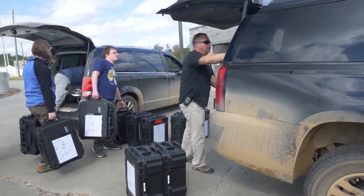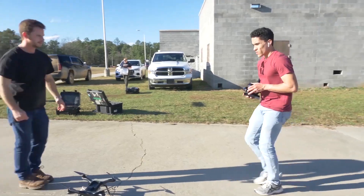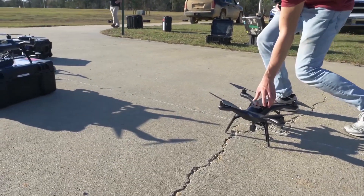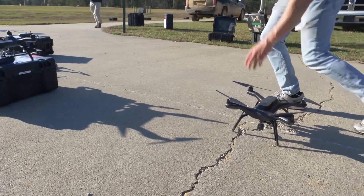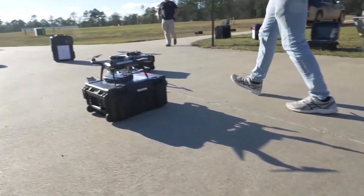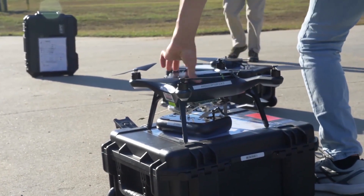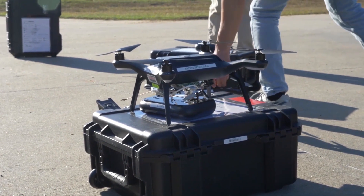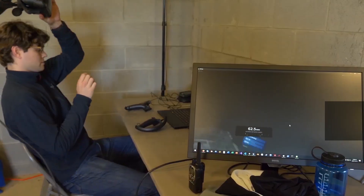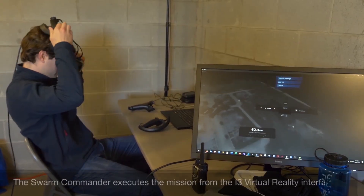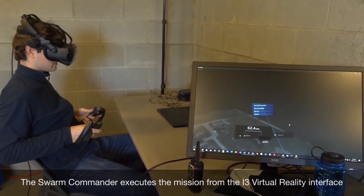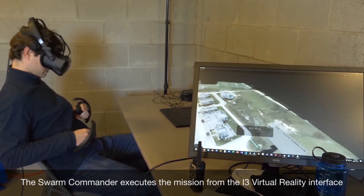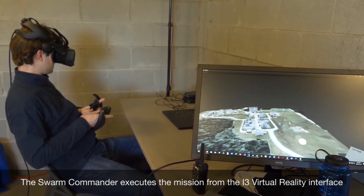As platforms boot and join the wireless swarm network — currently consisting of a private LTE macro cell — they are automatically checked to ensure they are running the expected software and configurations and that the platform is functioning normally. Even the largest CCAST swarms are intended to be overseen by a single operator, called the swarm commander.